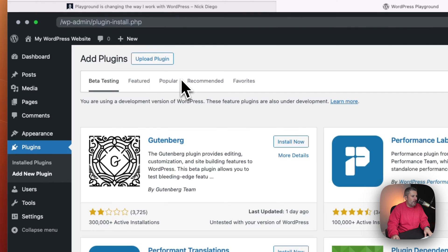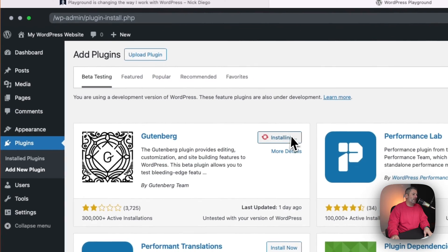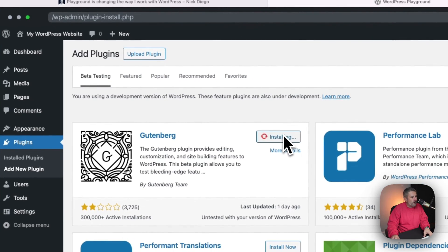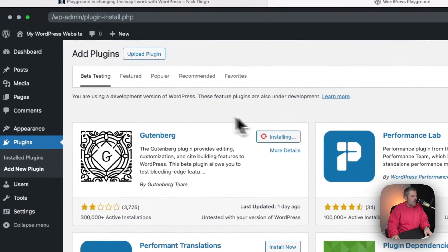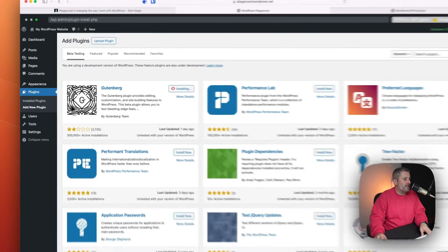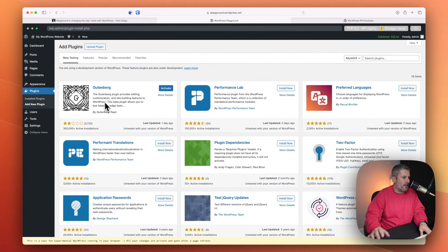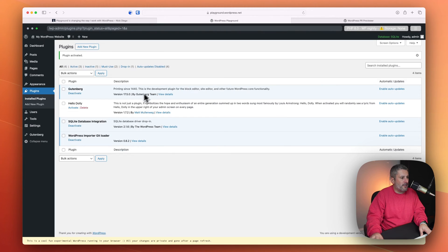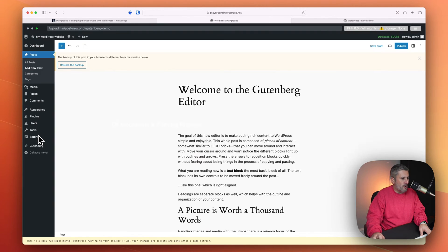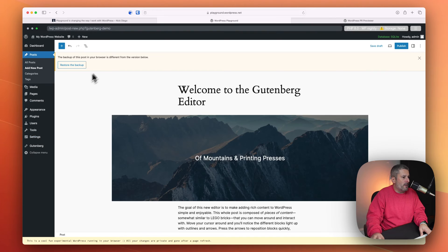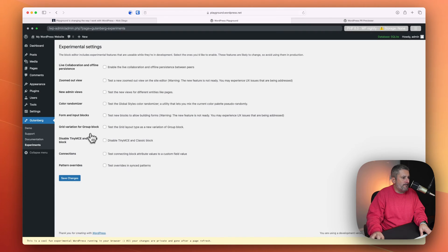So if I wanted to go to add new plugin, I could install Gutenberg. Give that a second to install. Sometimes it's a little slow. We'll activate it.